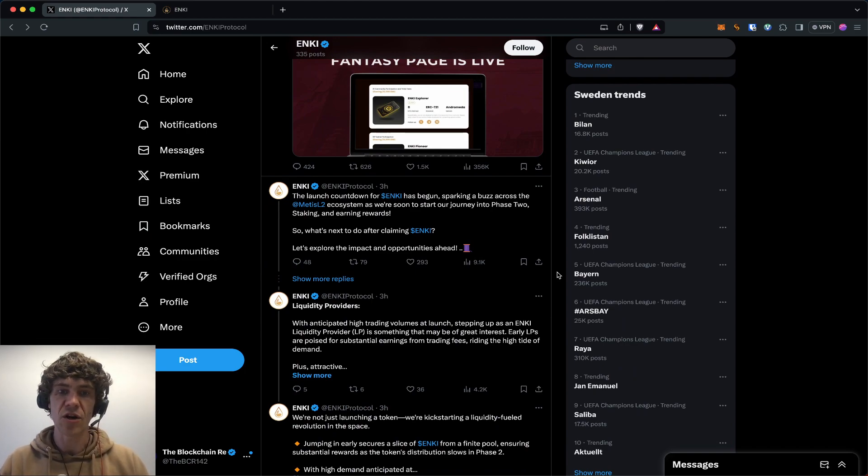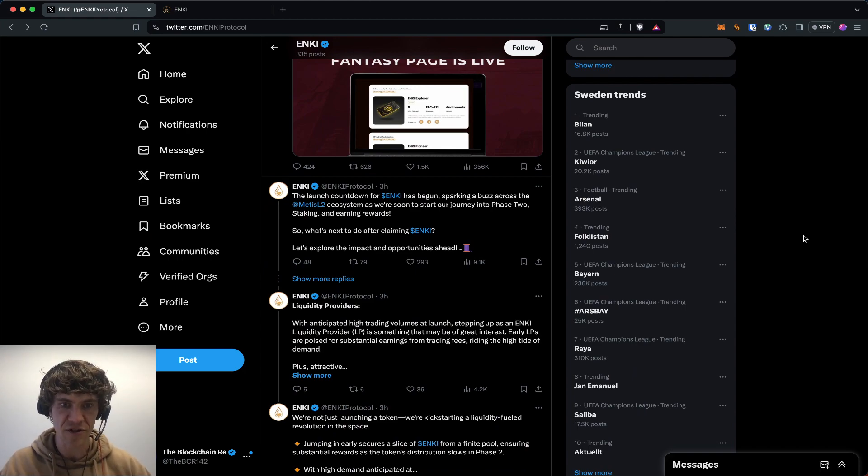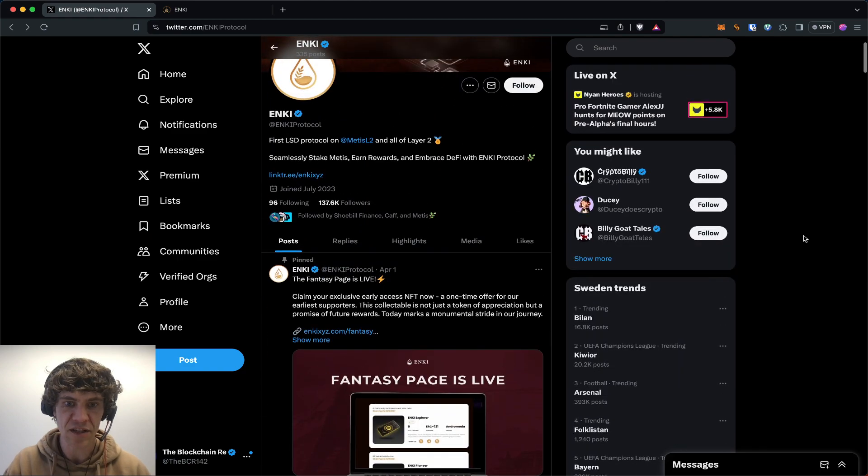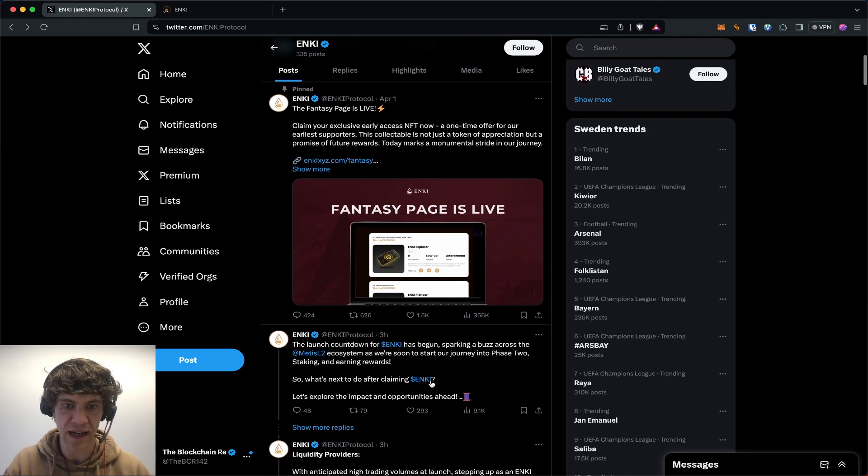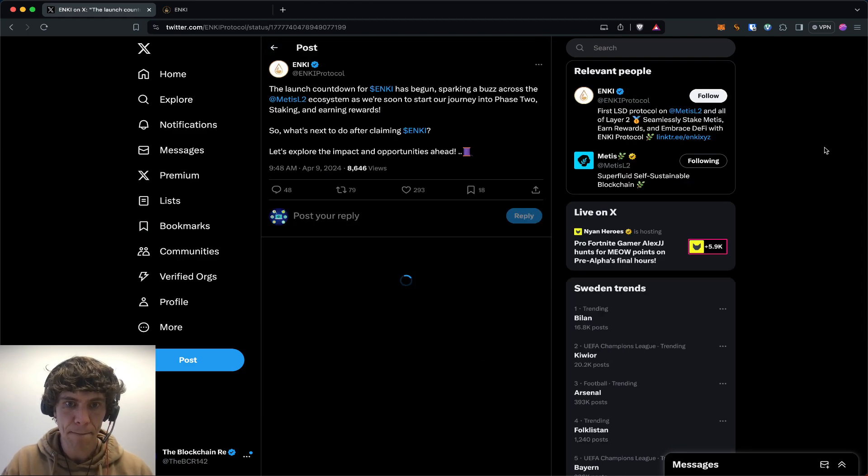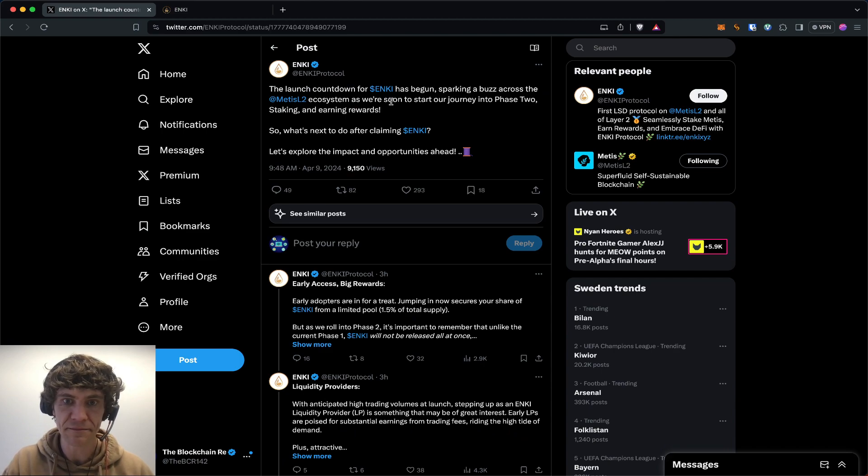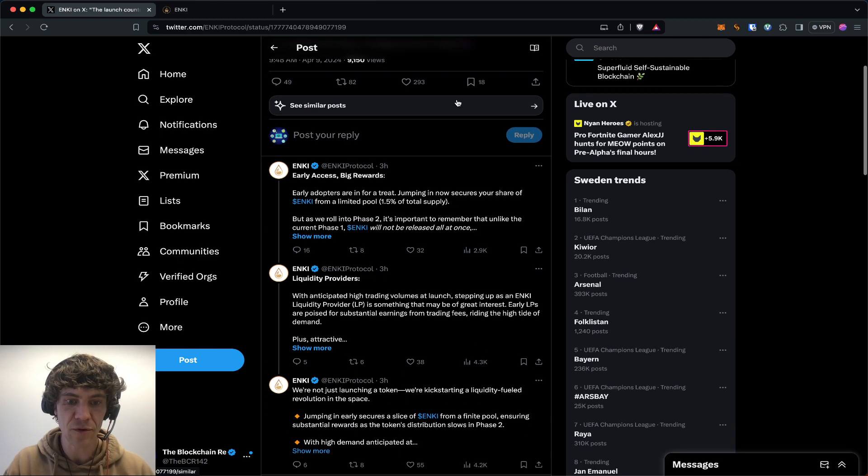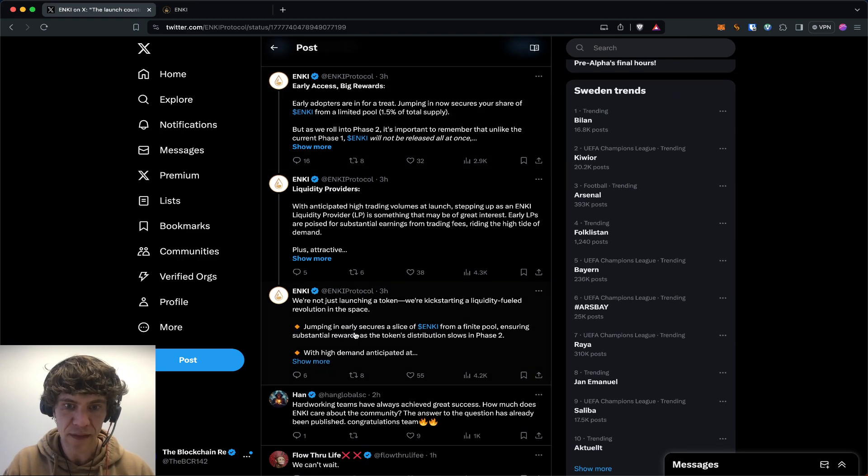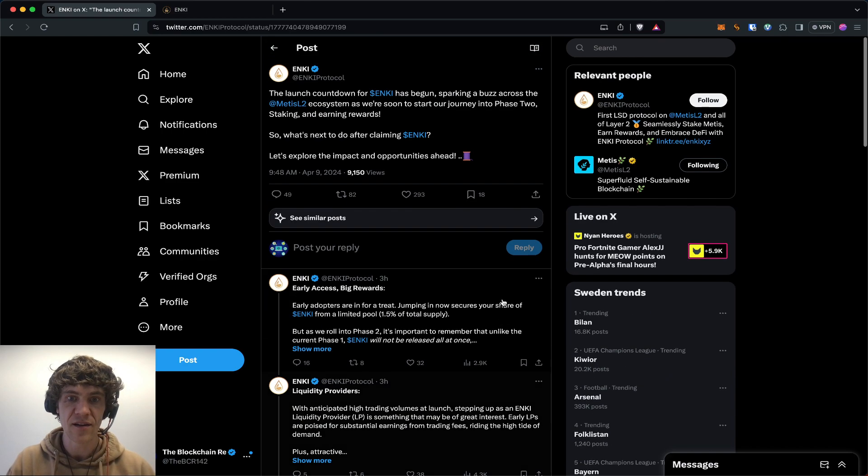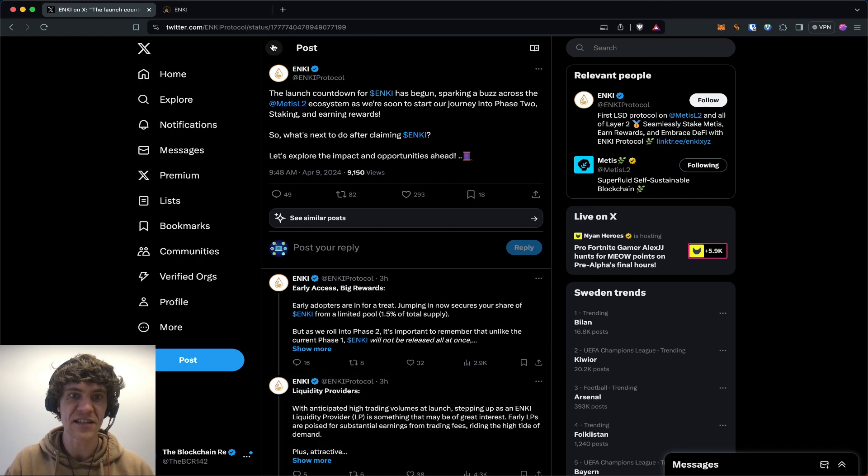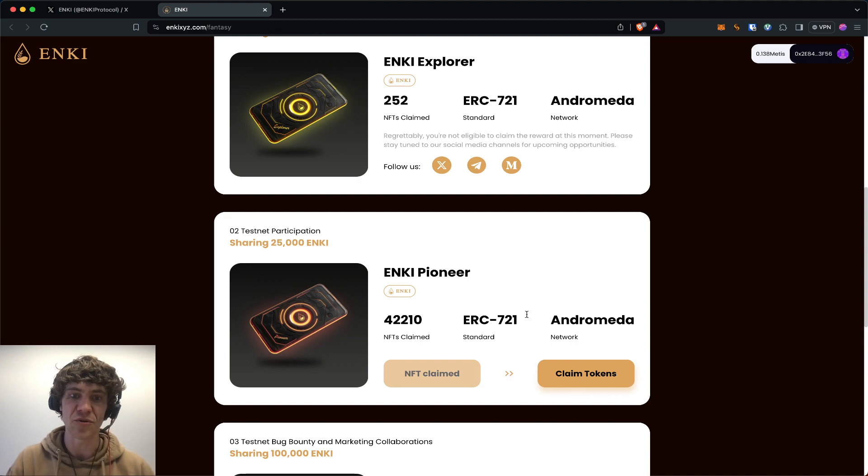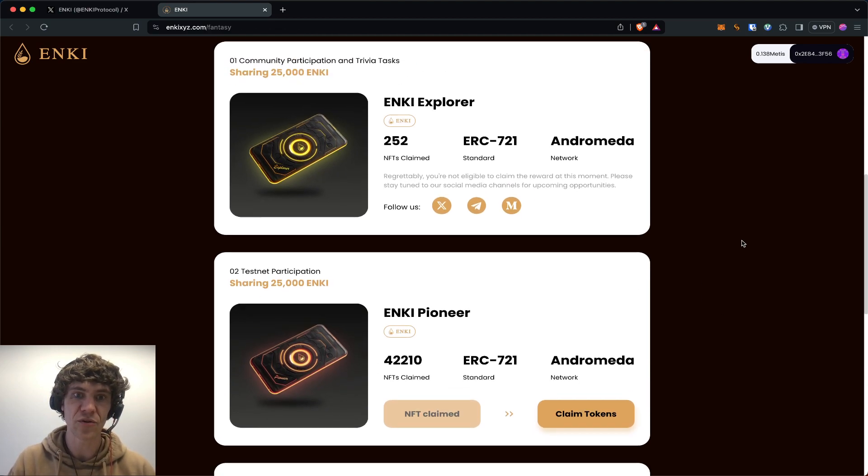I don't know when the actual token launch will happen; we'll find out tomorrow. This is a great thing to see—utilizing a testnet to get tokens. Pretty cool.